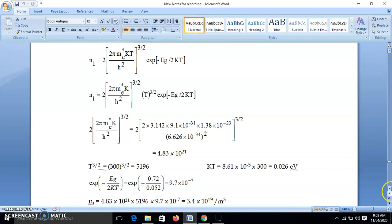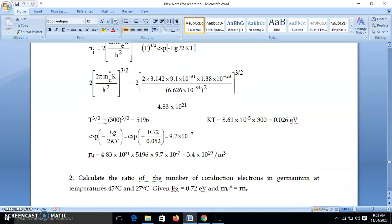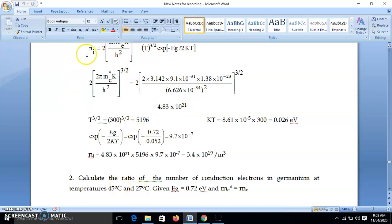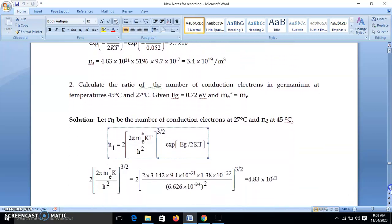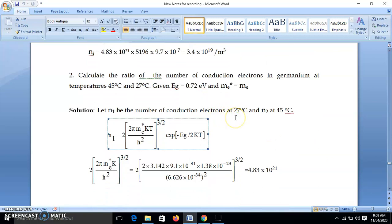Now the second numerical: find the ratio of conduction electrons in germanium at 45°C to that at 27°C. So we need N2/N1, where N1 is the number of electrons at 27°C and N2 at 45°C. We use the same equation as Problem 1, calculate N1 and N2 separately, then take the ratio.